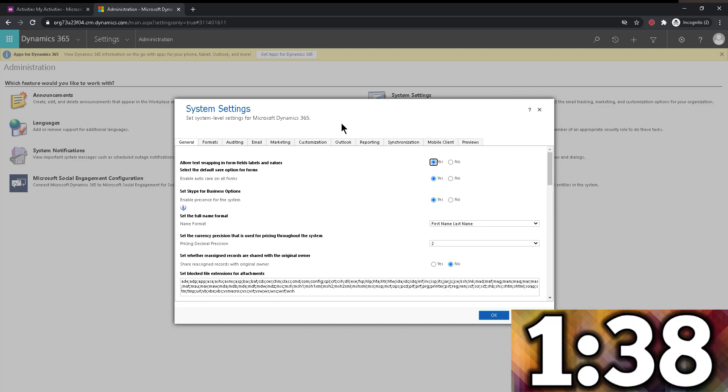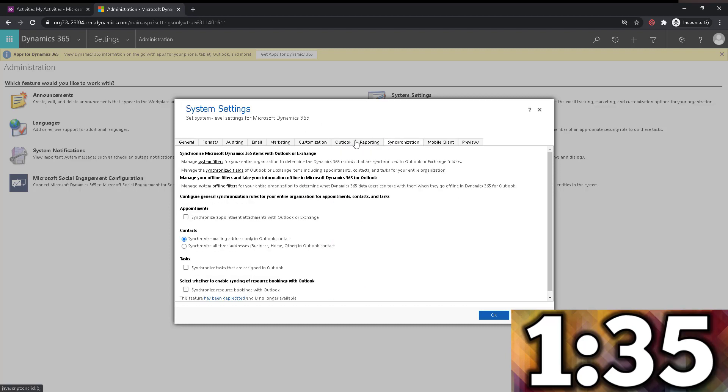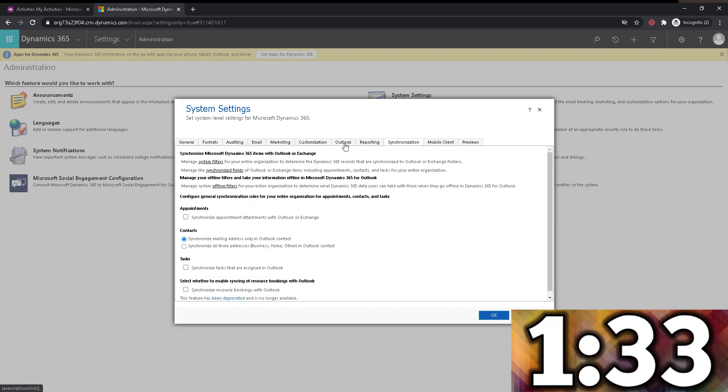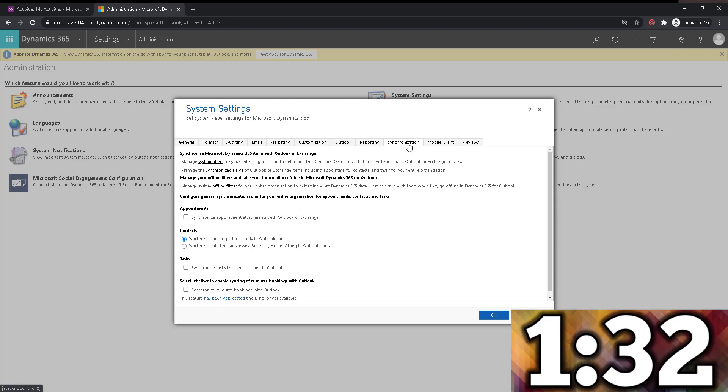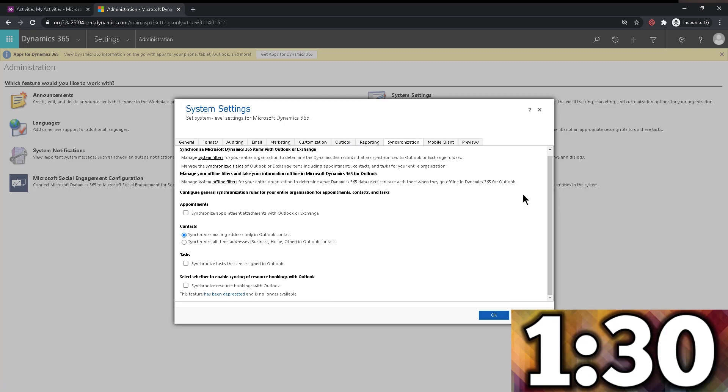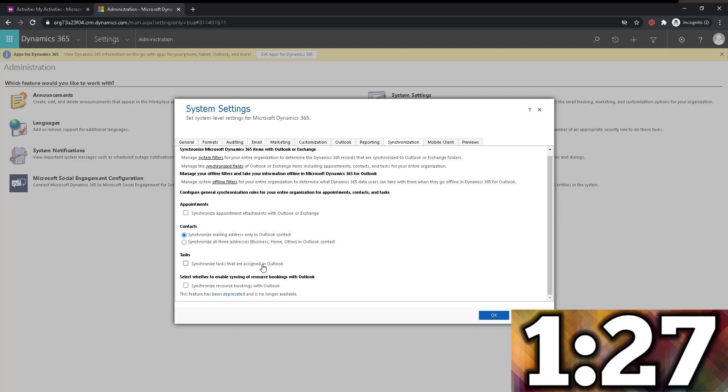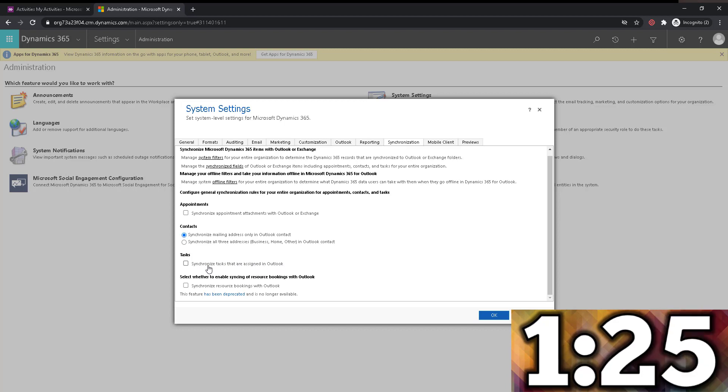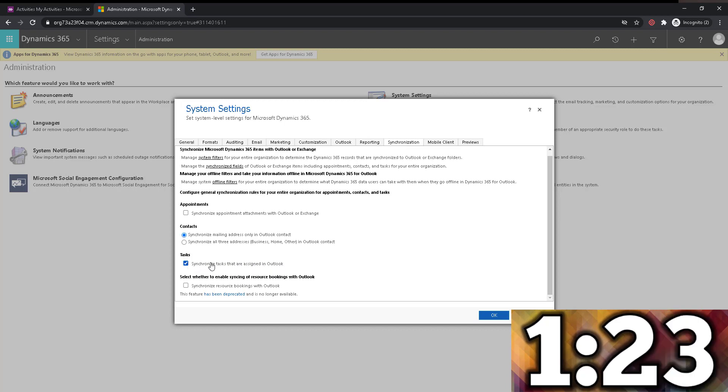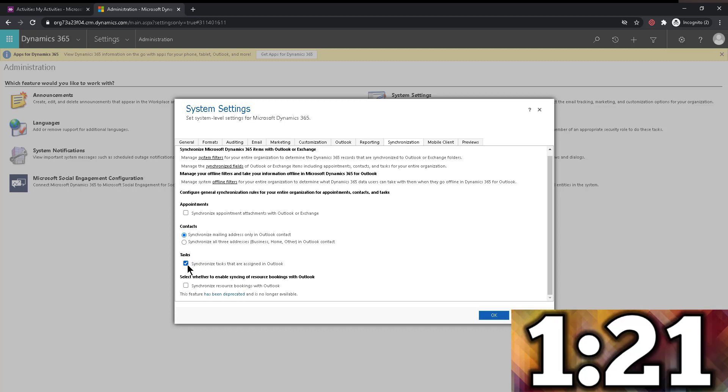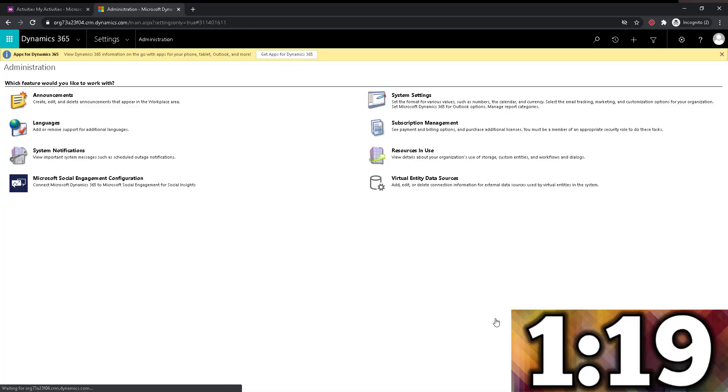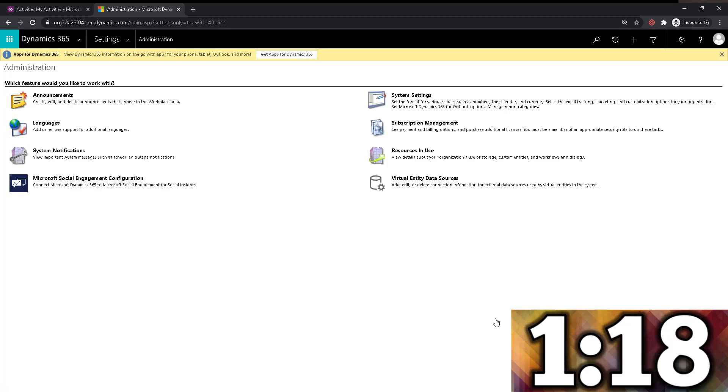All right. So here in system settings, I'm going to go to Outlook, actually synchronization, not Outlook, even though it's an Outlook feature on the synchronization tab. And if you scroll down, you see it says synchronize tasks that are assigned in Outlook. This is the setting that we want to enable. This is disabled by default. So once you do that, you click OK, and you're good to go.